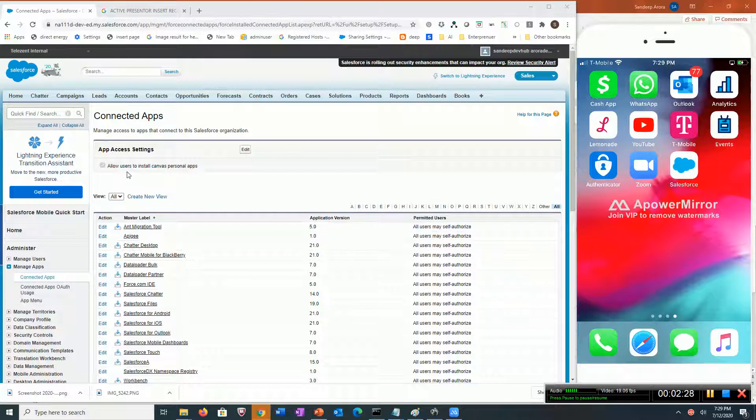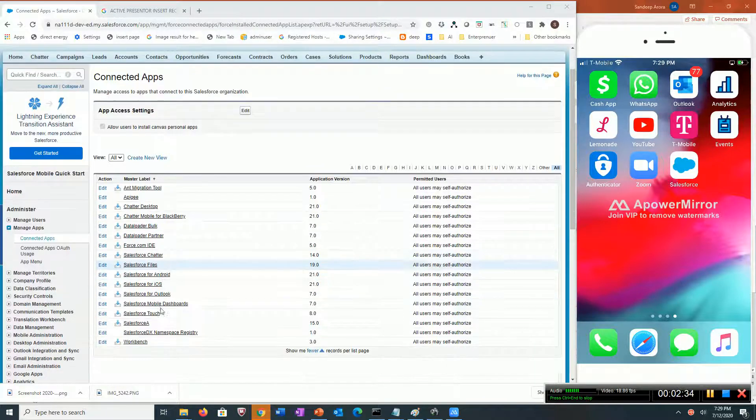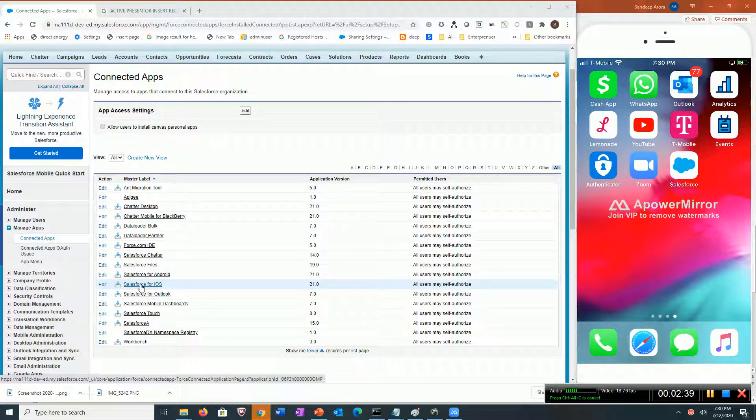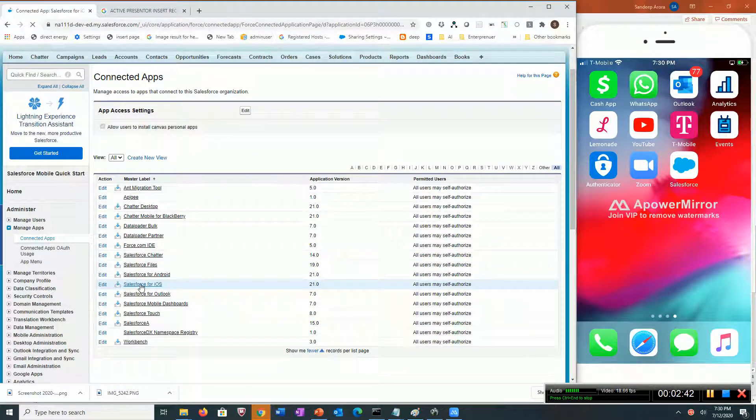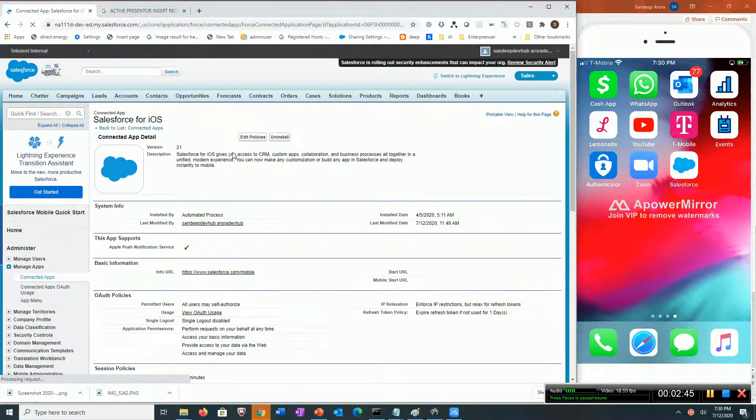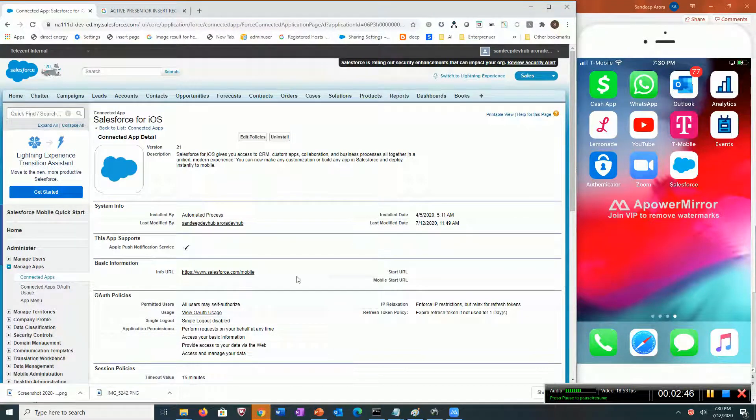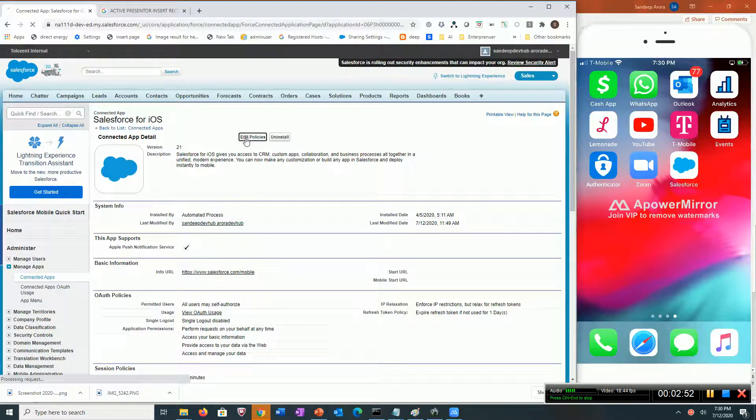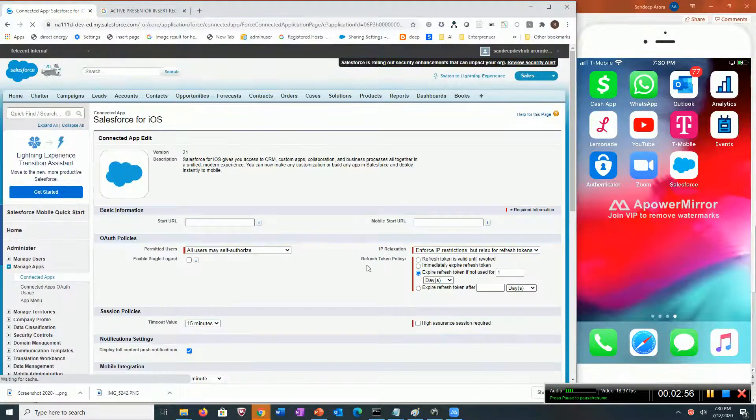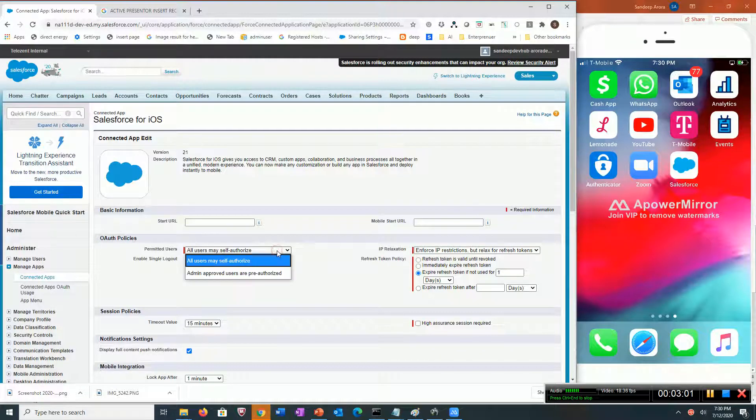On my left side is my Salesforce org and my right side is my iPhone. Let's go to the Salesforce for iOS connected app where administrators can set policies. We're going to see how it all works.